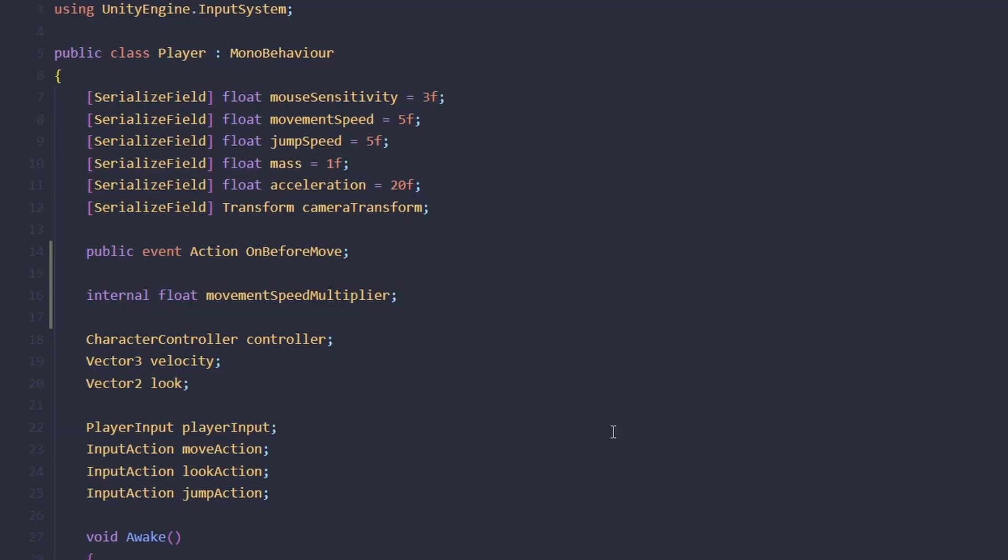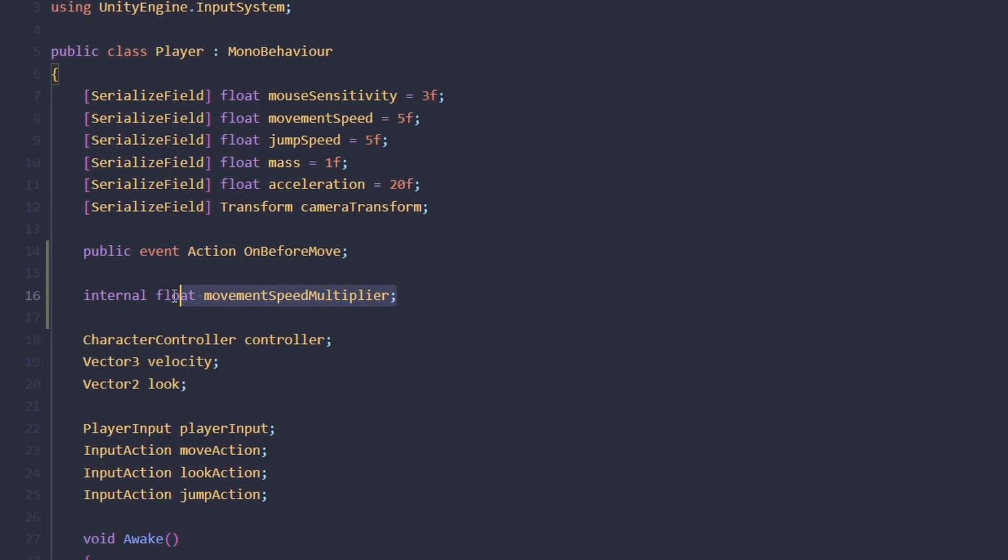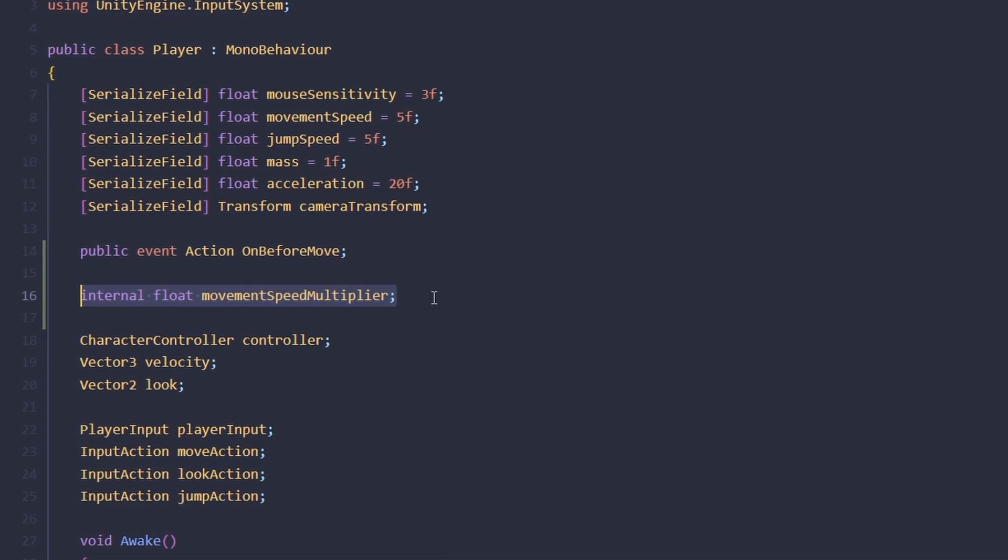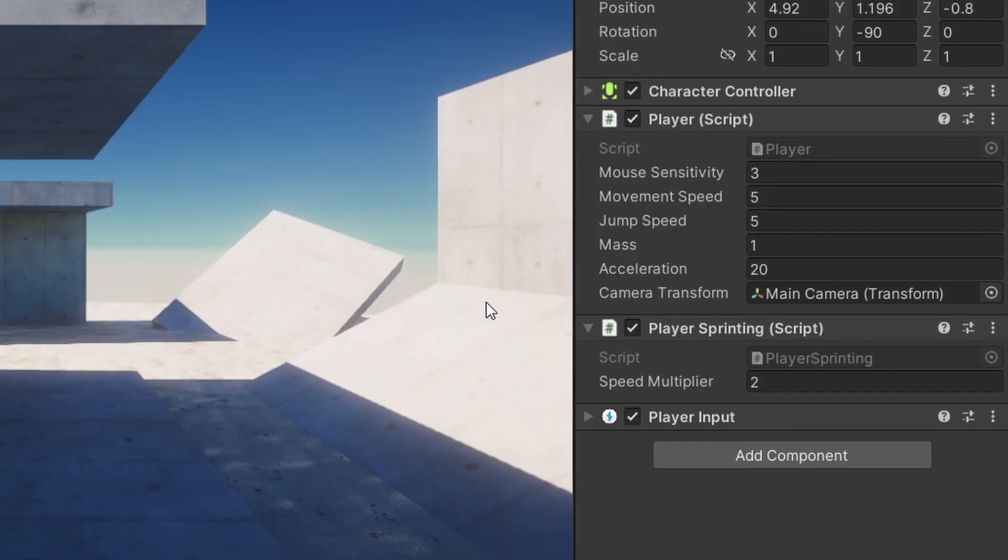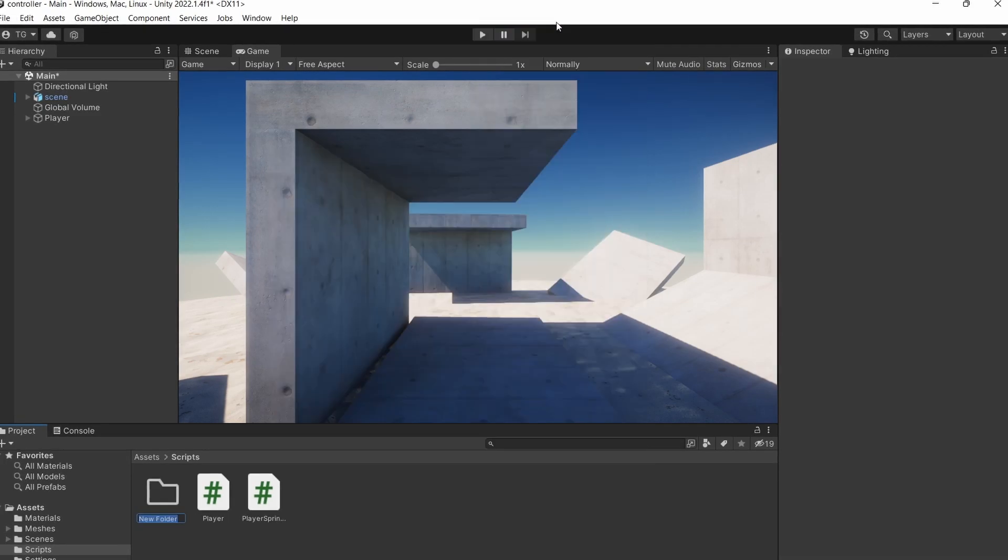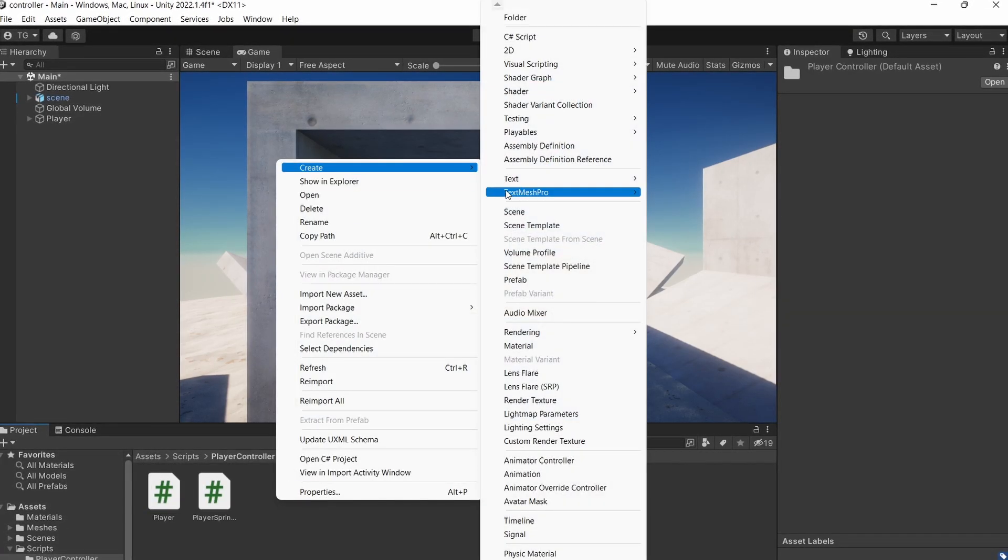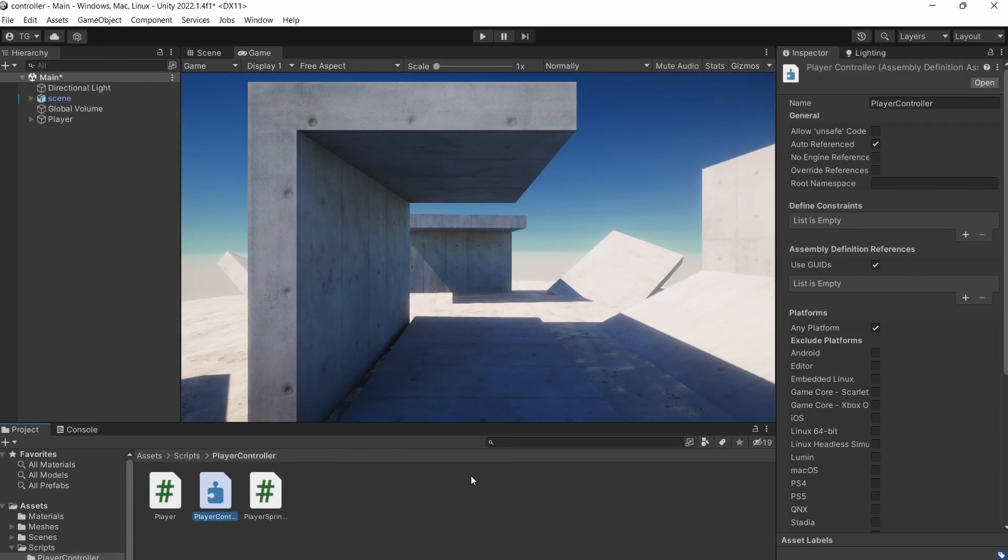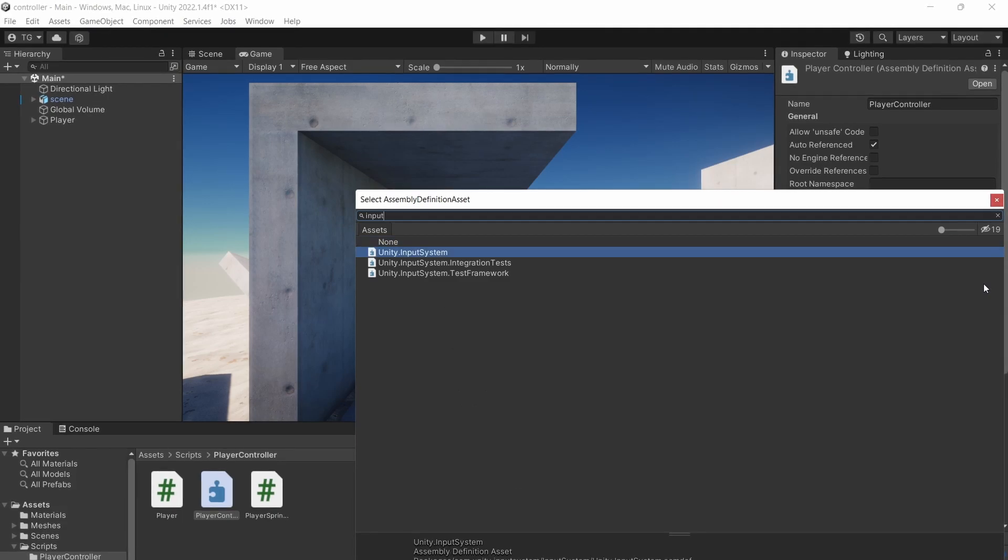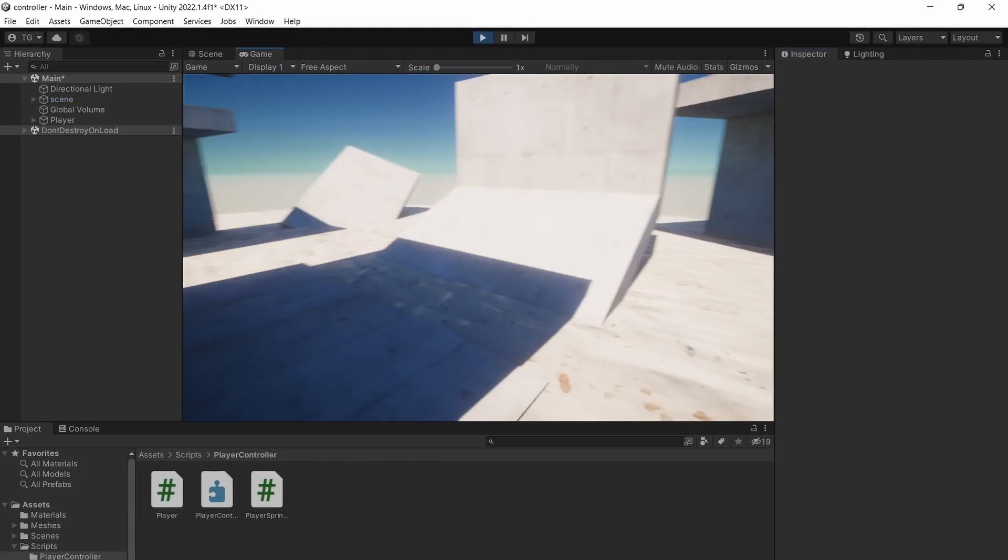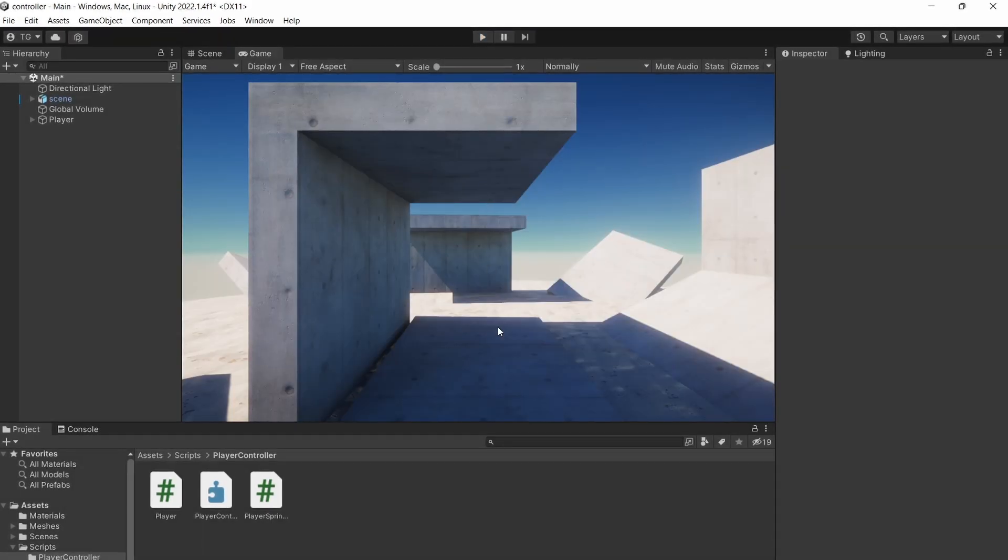Now, as I've already mentioned, because we declared the movement speed multiplier as internal, it will only be visible to the current assembly. As you can see, it's not shown in the editor, which is what we want. We can also create a new folder for all of our player controller scripts and add an assembly definition file here. In this assembly, we want to make sure that we can still use the input system by adding it to the list here. Now it's still working as before, but internal variables are now inaccessible to any script outside of this folder.